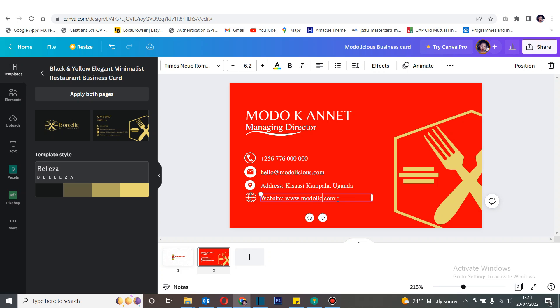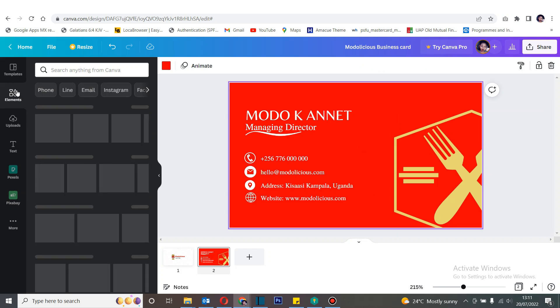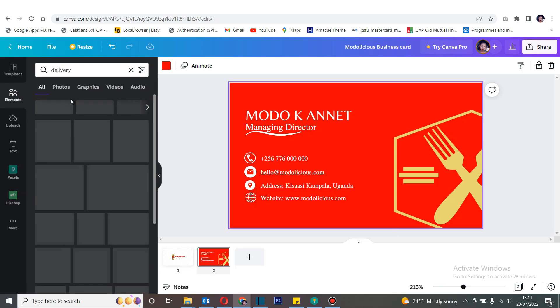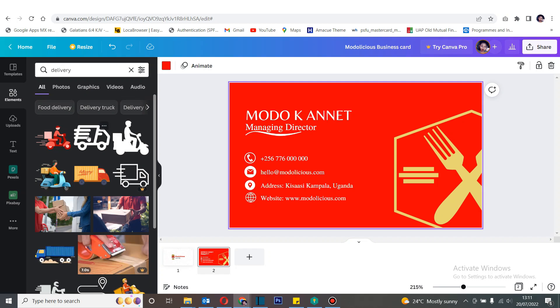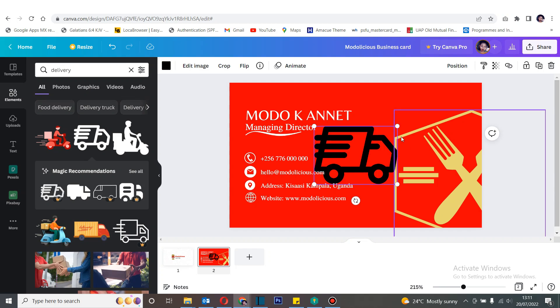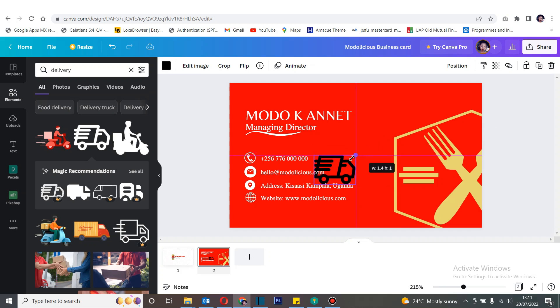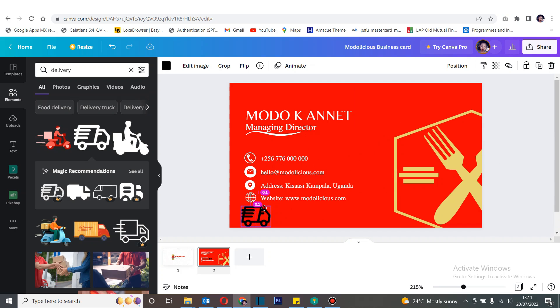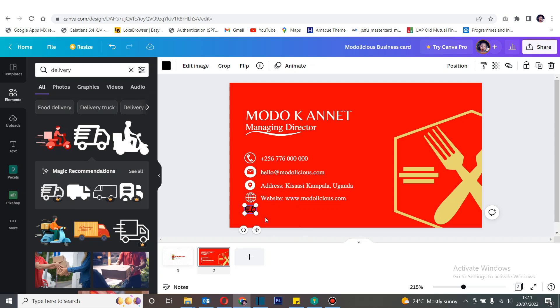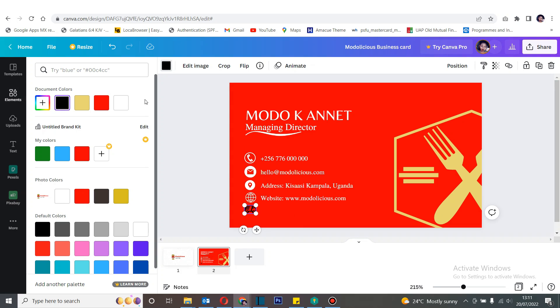Now since our business is a food business, I believe we need to have a delivery contact, so let's choose this icon. Hmm, it's quite big but let's reduce it to a smaller size. Uh-huh, now it's the same size as the ones that were there. So let's change the color to white so it blends as well.